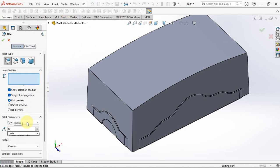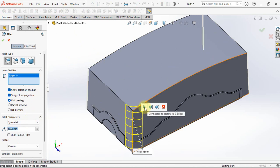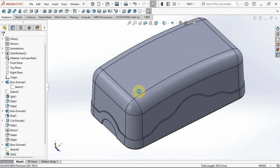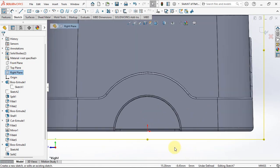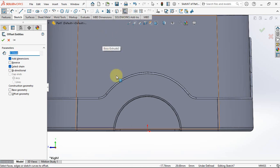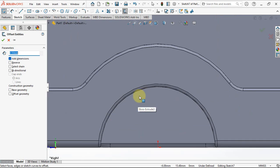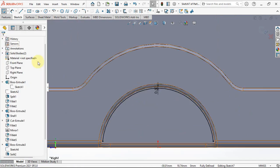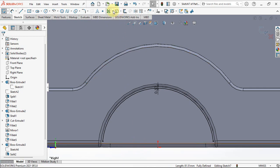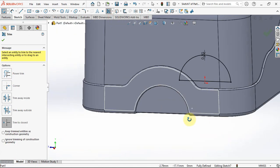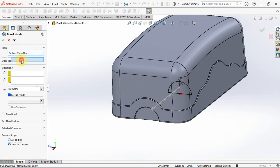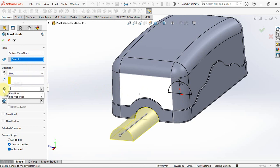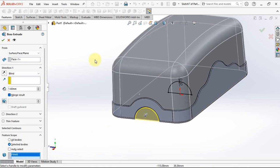Apply fillet radius at 18 millimeters. Create sketch on the right plane. Offset entities at 0.5 millimeters. Convert entities, extend entities, and trim to closest. Then choose extruded boss on the front surface. Set depth at 1.6 millimeters. Select bodies.